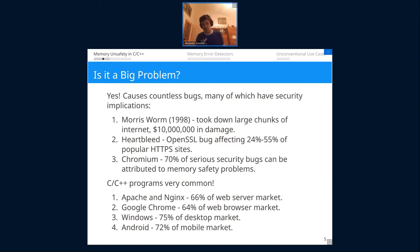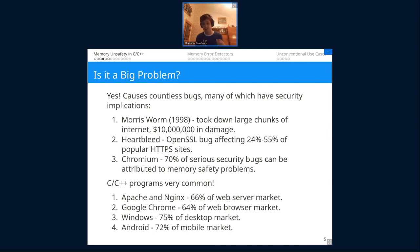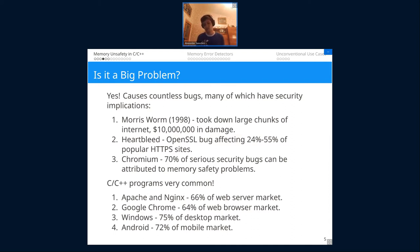Memory safety bugs are extremely common, causing countless problems from simple crashes to serious security vulnerabilities. All the way back in 1988 — more than 30 years ago — the Morris worm took advantage of a simple buffer overflow and took down large chunks of the internet at the time, causing an estimated 10 million dollars in damage. Morris, who created the worm, was put in prison. Damage can seriously be done.